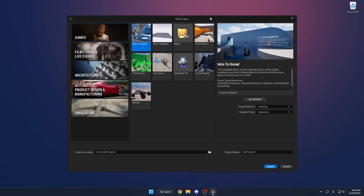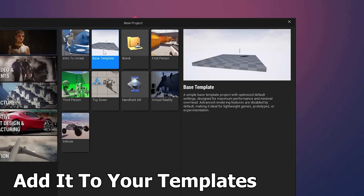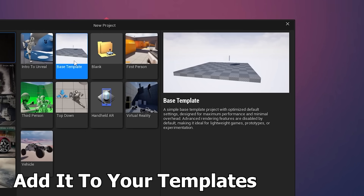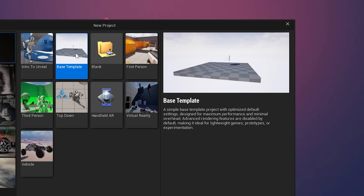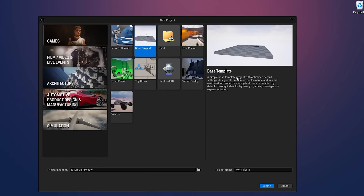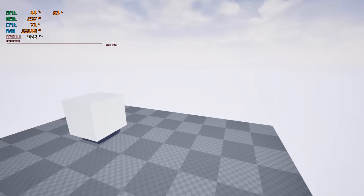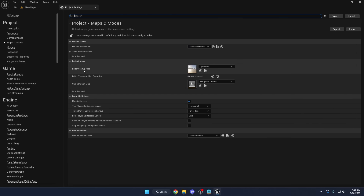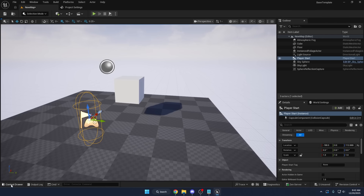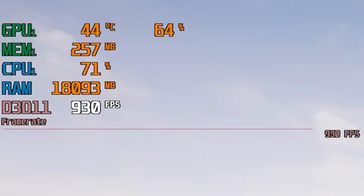This project will not only run and perform way better than the default templates — I'm also going to show you how you can add it directly to your Unreal Engine installation as your own custom template. That way, any time you want to create a new project, you can start from this optimized setup instead of re-disabling the same settings over and over. We'll go through the exact project settings you need to change, which rendering features actually matter, and which ones you can safely turn off without breaking anything.